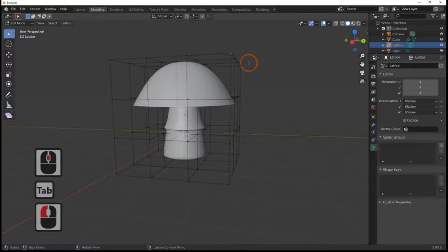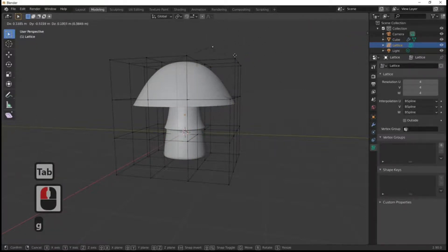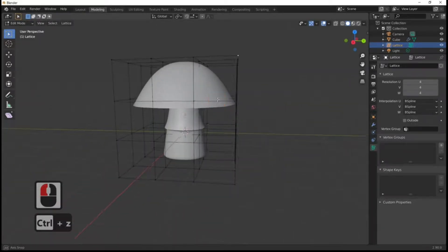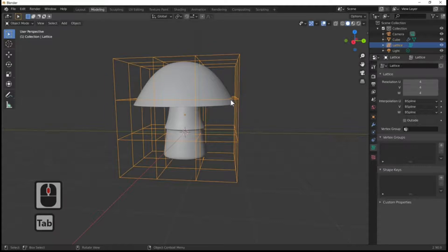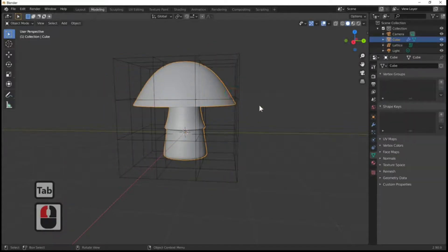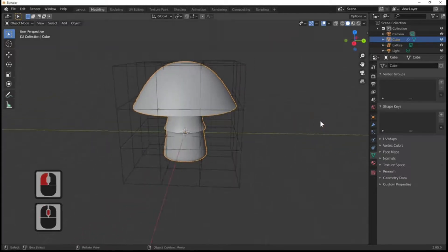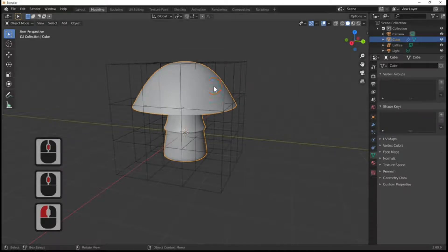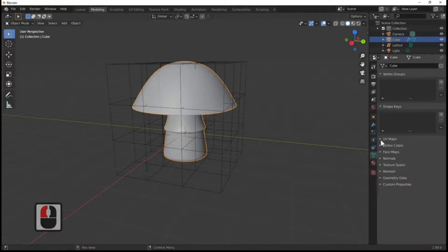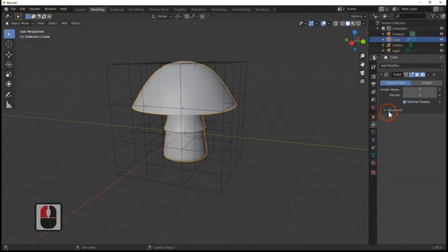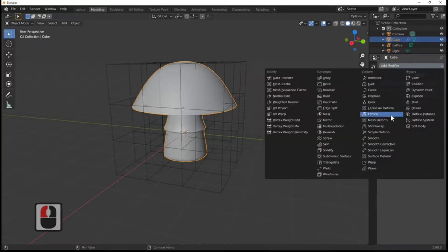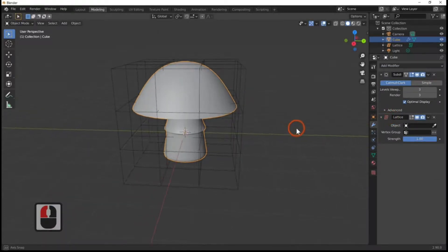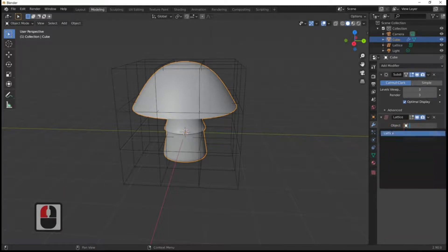I've now got my lattice. If we go to edit mode and press G, you can see it does nothing to our mushroom — Ctrl+Z — because it's not been attached yet. Back out of edit mode by pressing Tab, then select our mushroom. Select the mushroom, add a modifier, and the modifier we're adding is called the Lattice modifier. Select Add Modifier and then select Lattice. Once you've done that, in the Object field of the lattice modifier, select the lattice object.